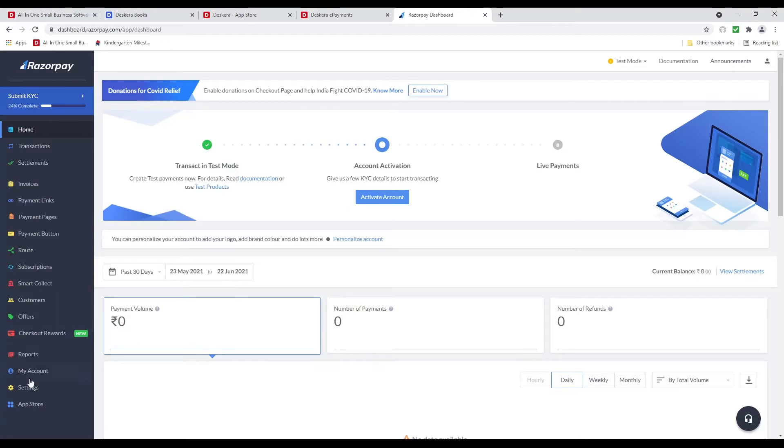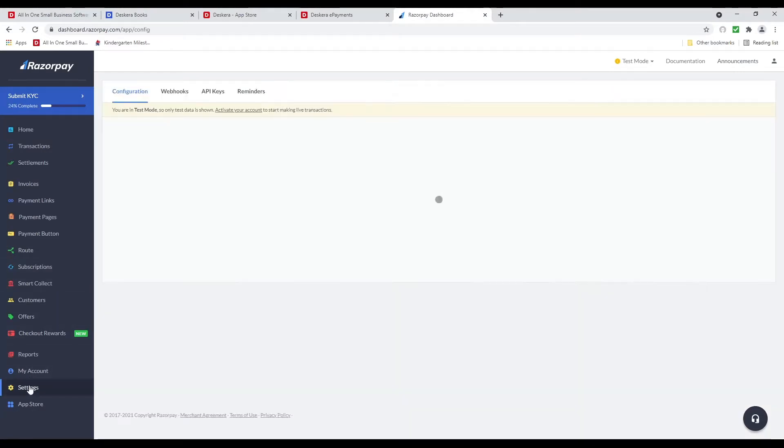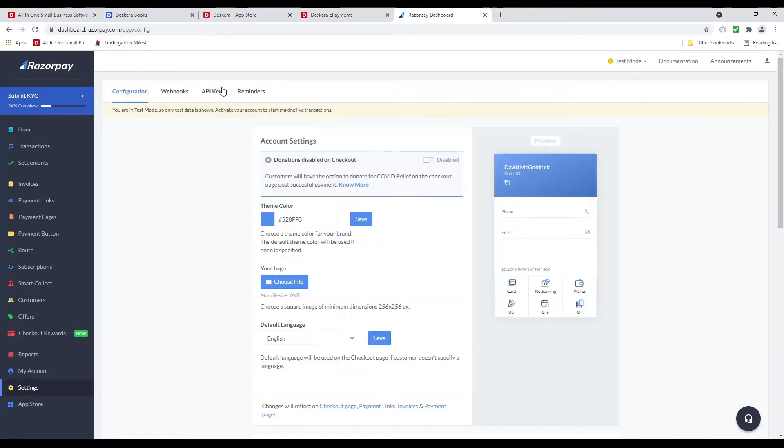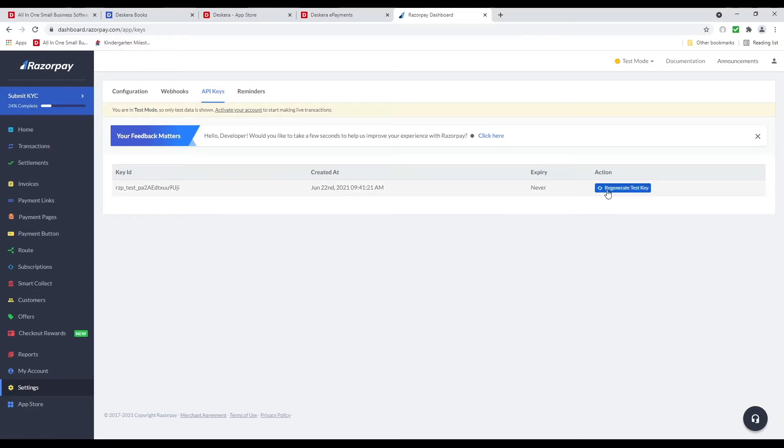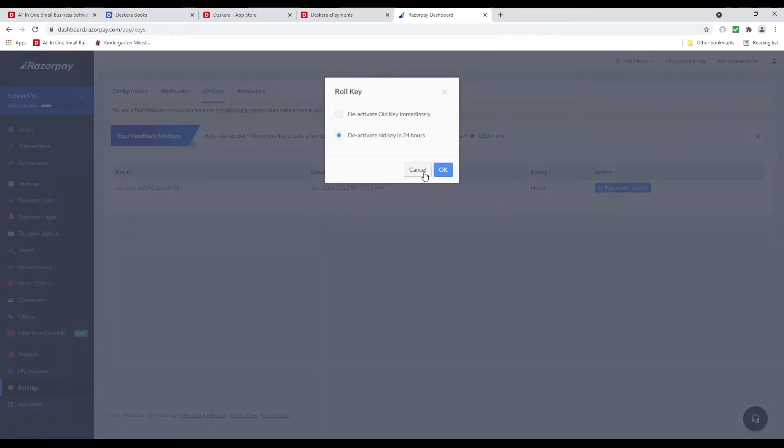And then inside here let's click on Settings and let's click on API Keys. Inside here you can generate a key. And I can click Regenerate Key for example here.